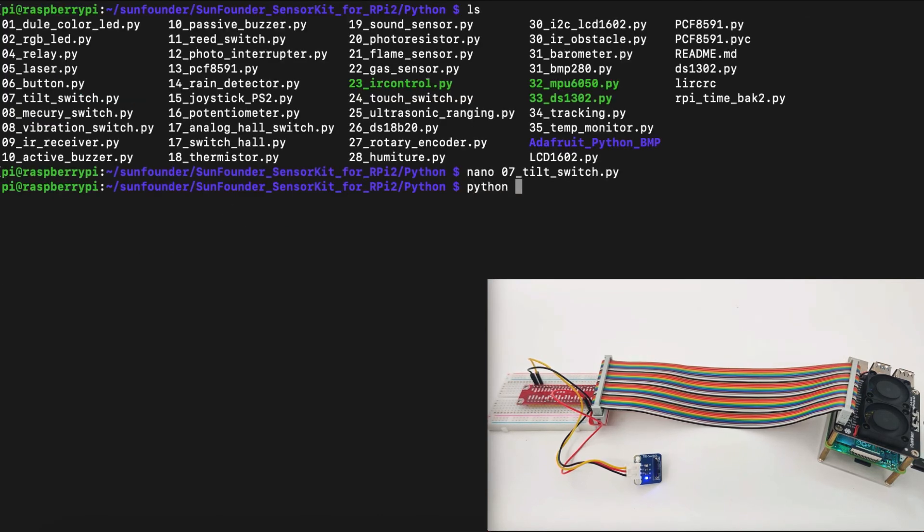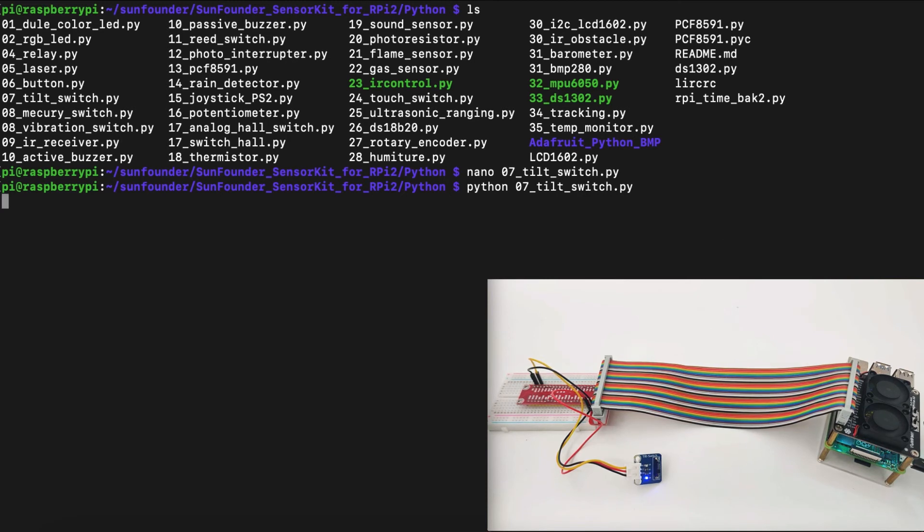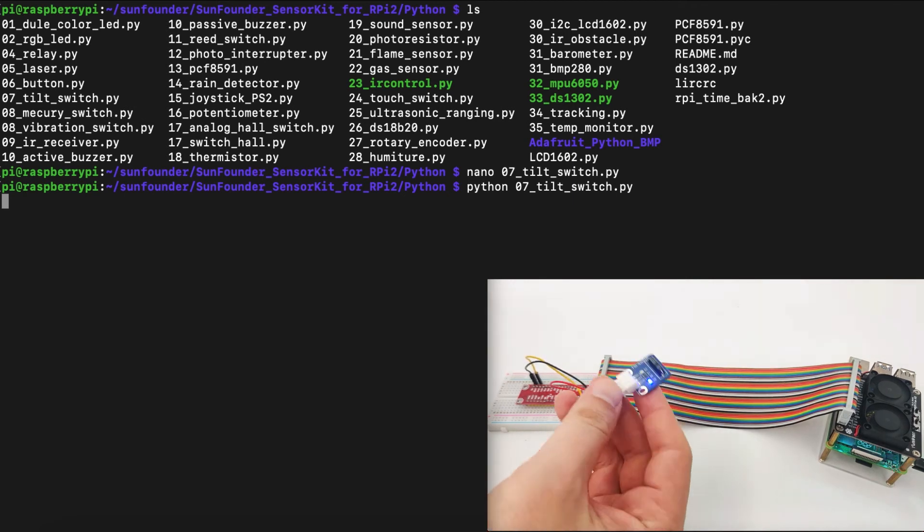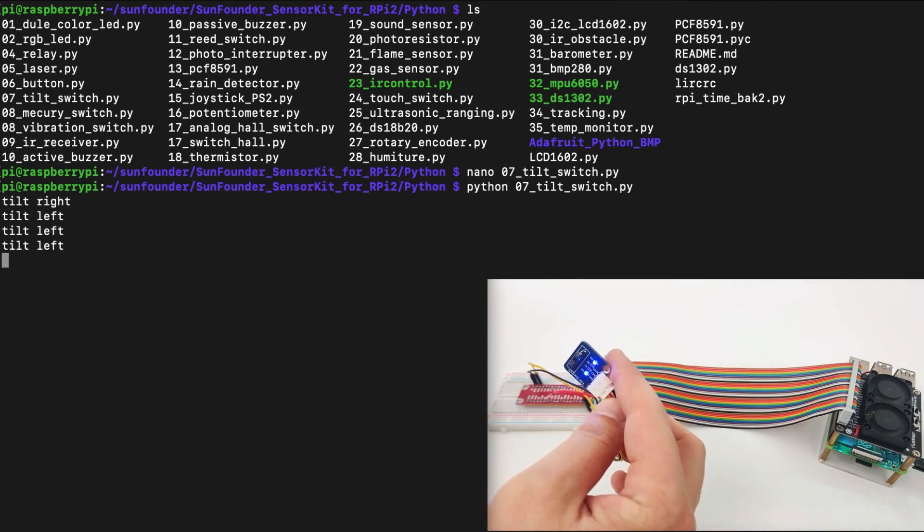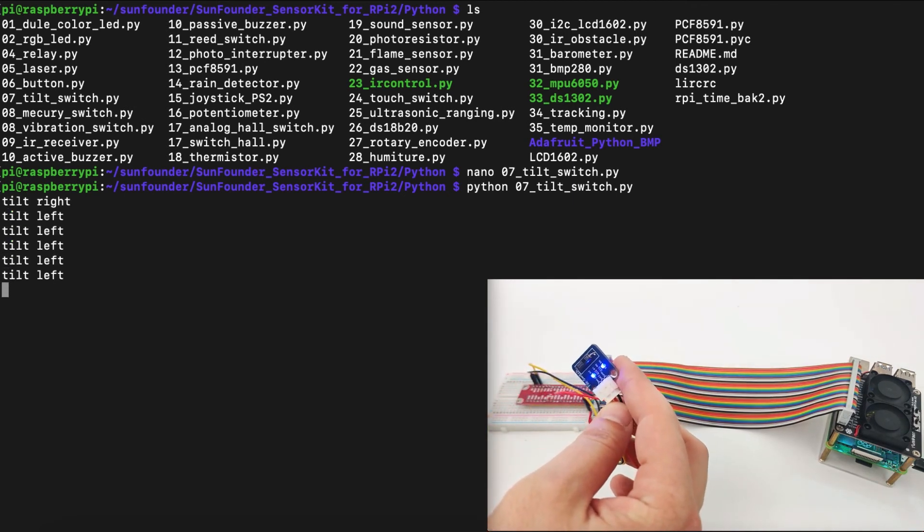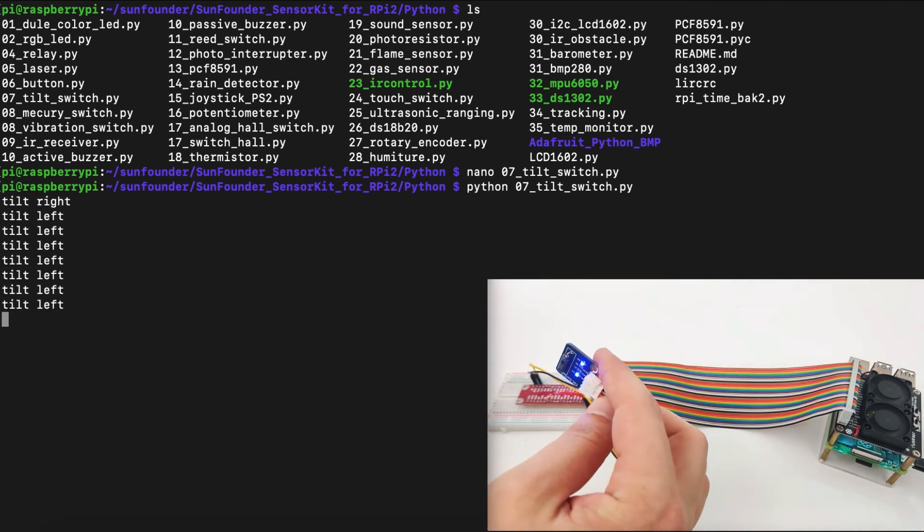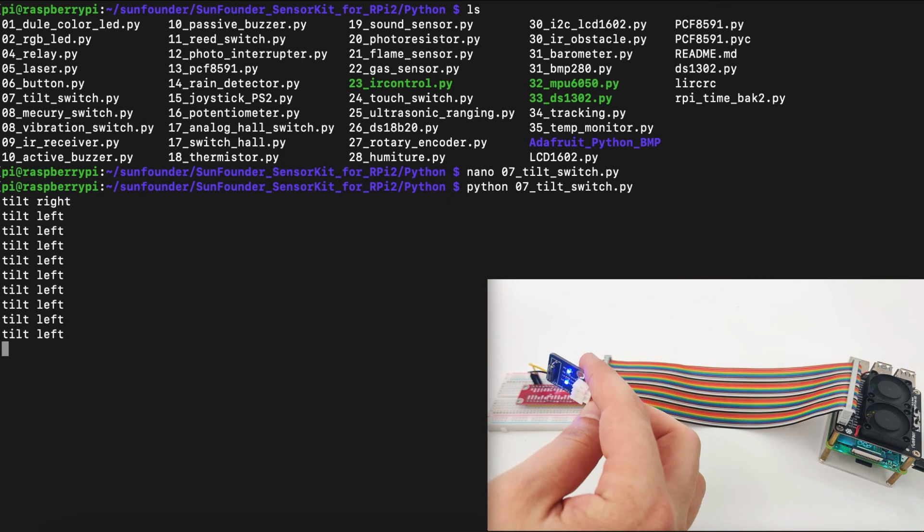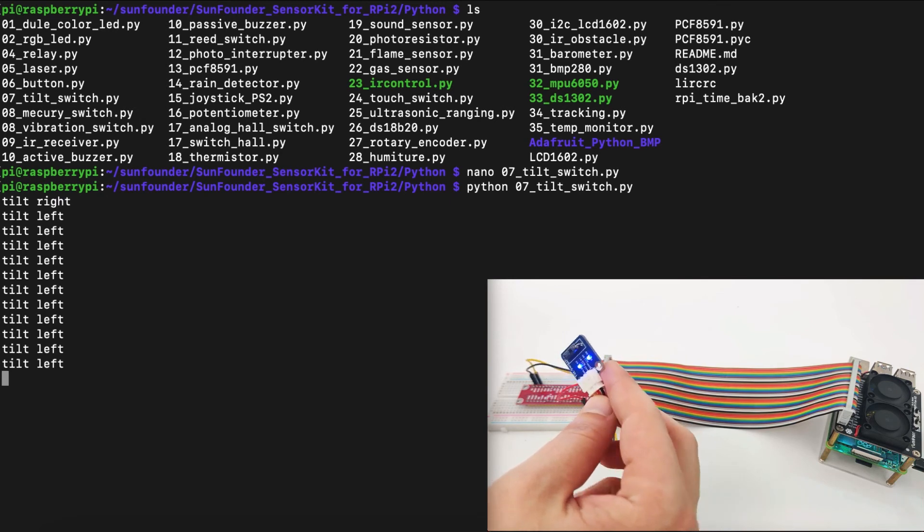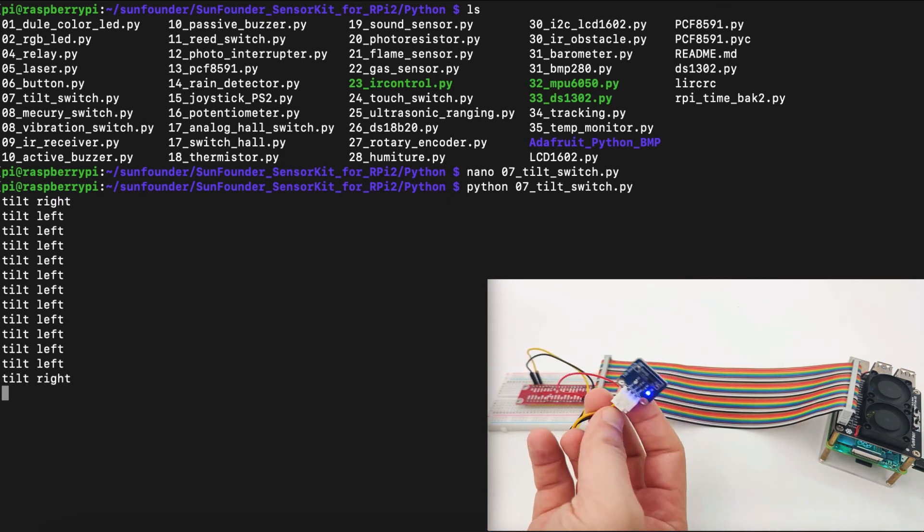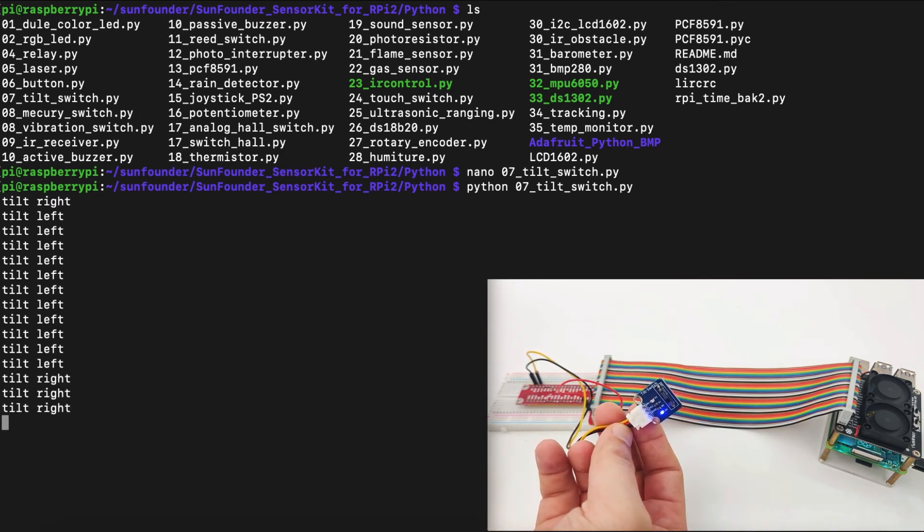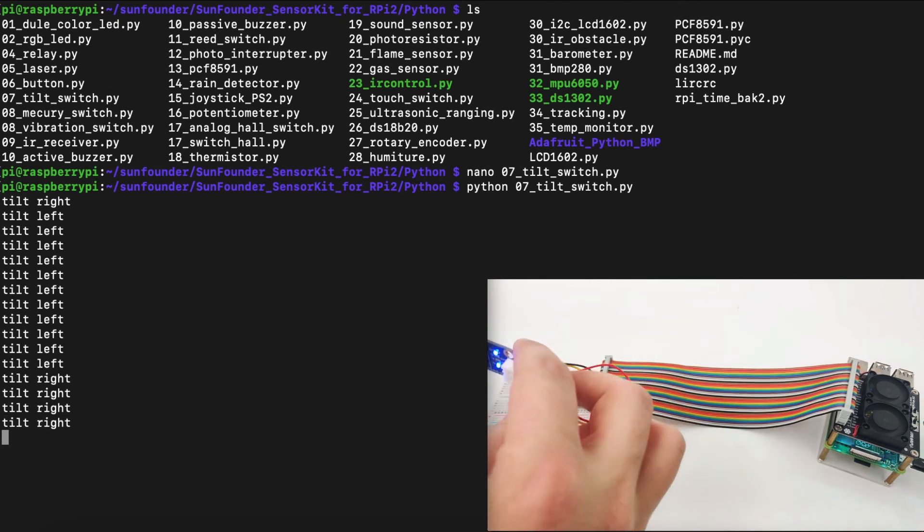Now, let's run the program by using the Python command Python 07-tilt-switch.py. Now, let's pick up the tilt switch right here and tilt it. First, we will tilt it left. As we can see, it's printing tilt left. Then we will tilt it right. As we can see, it's printed tilt right.